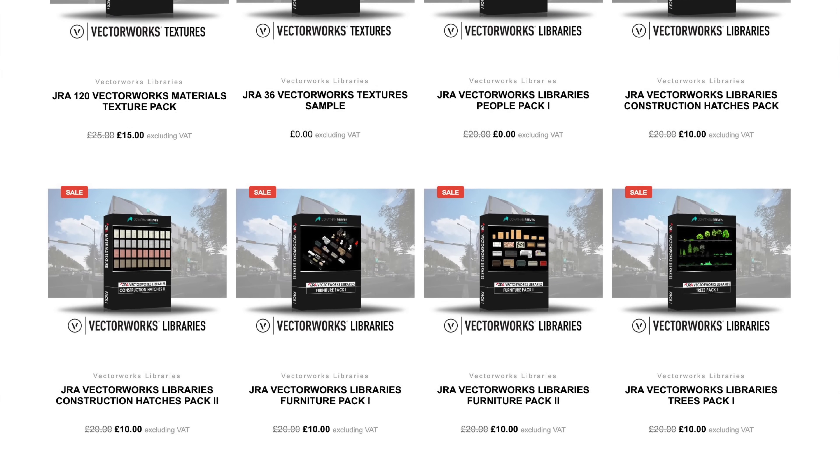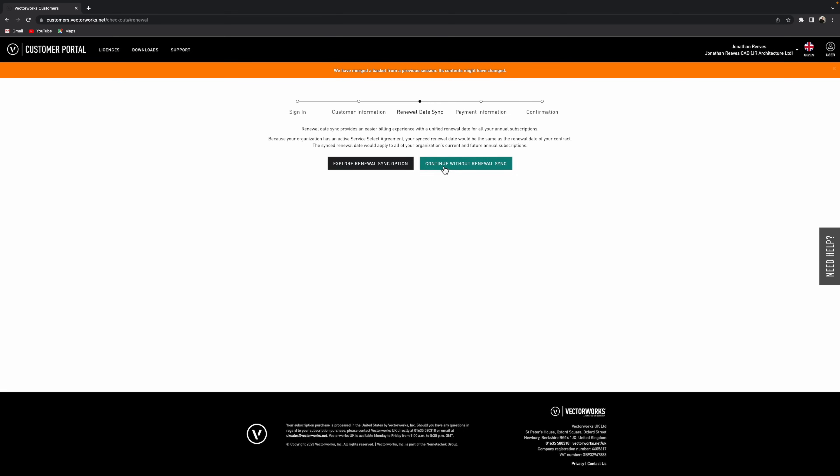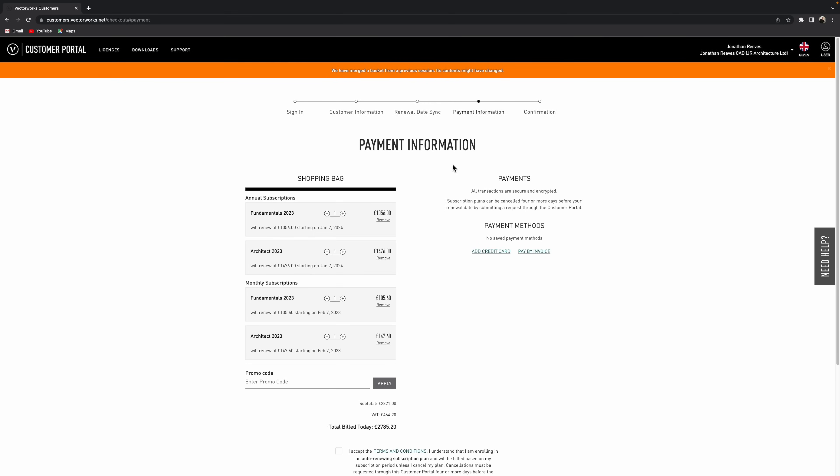So we're nearly there. And we've just got to go through and get to the next stage, go to the payment information stage. I'll do a video on the renewal date sync later.